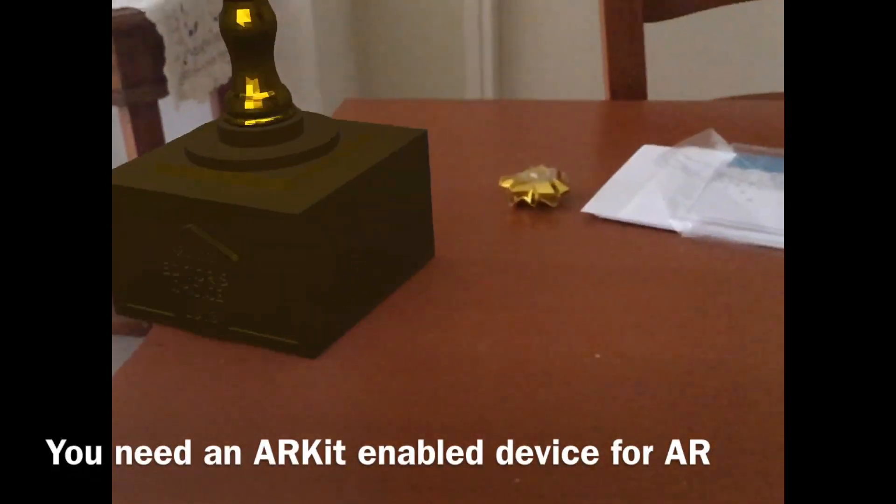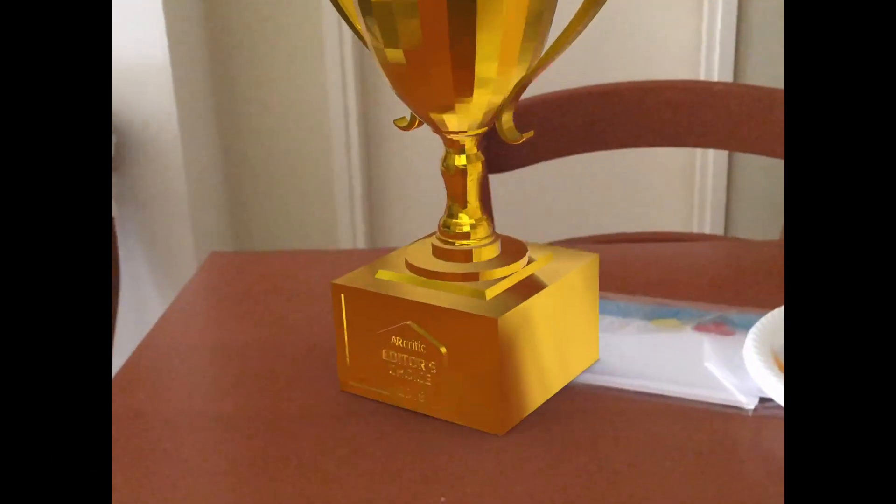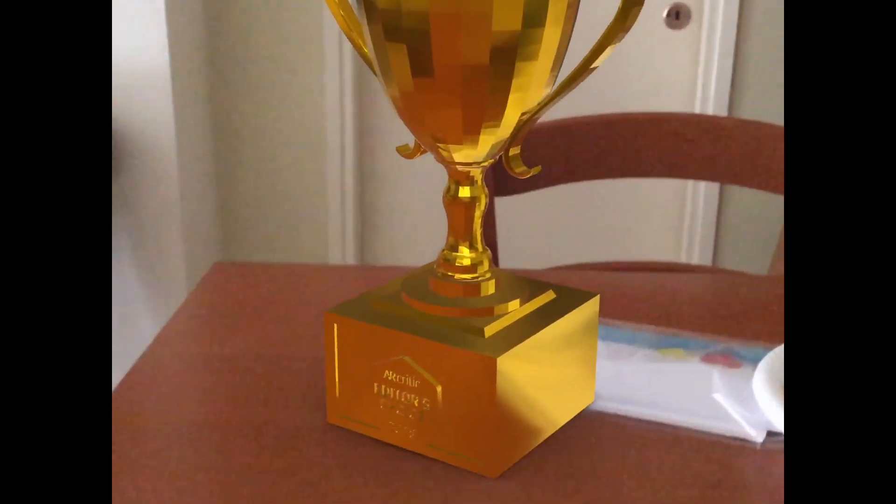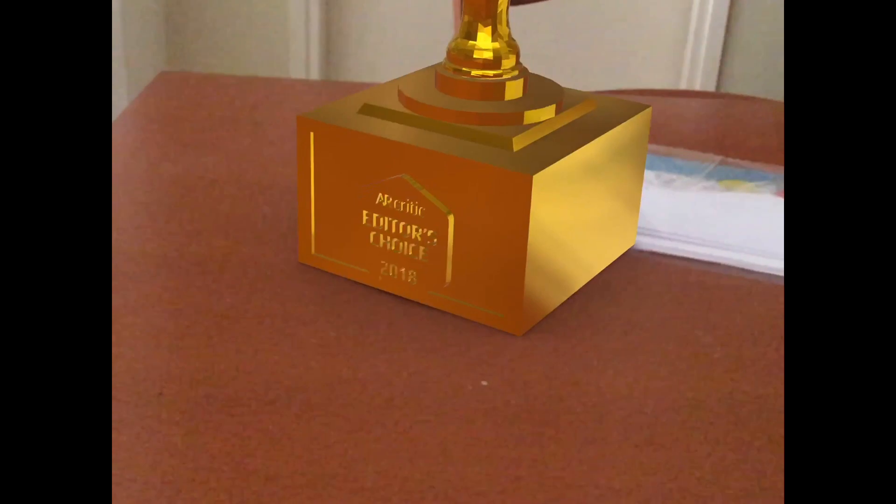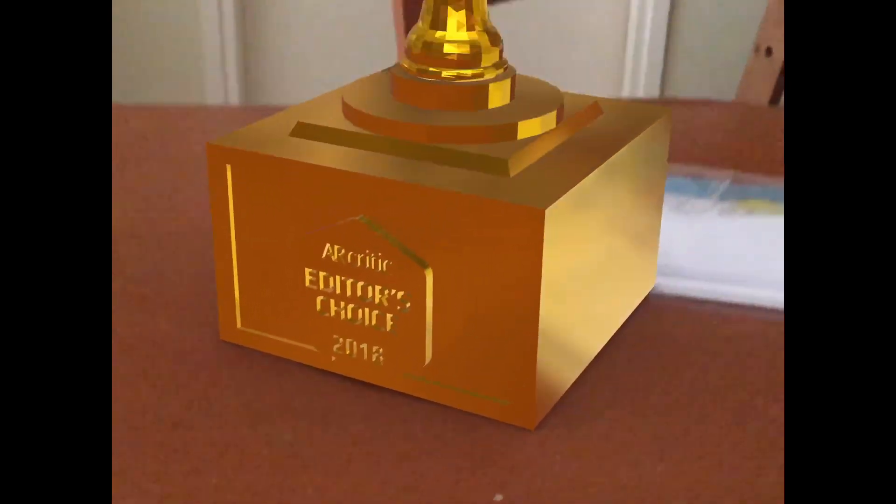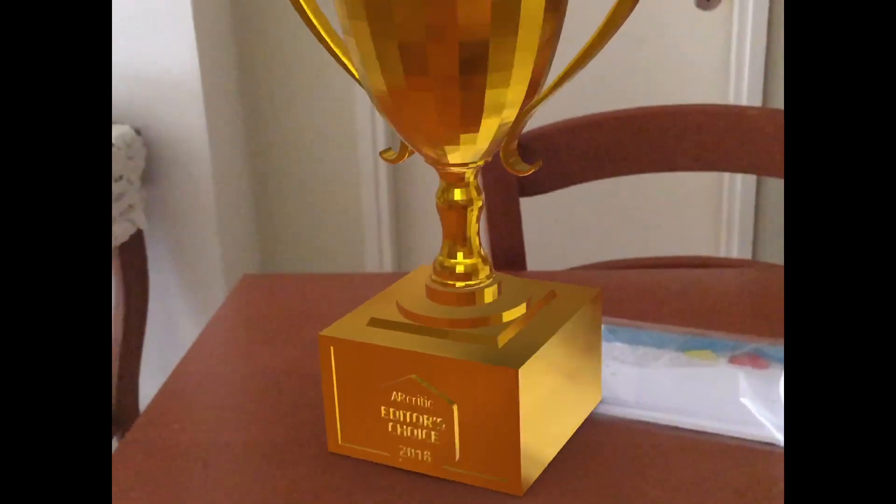This is a USDZ file I made to award developers of editor's choice apps. After all, what's a better way to award an AR app than give it an award that renders in augmented reality?